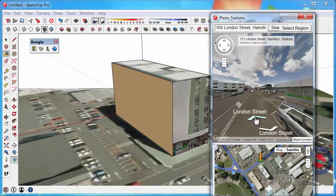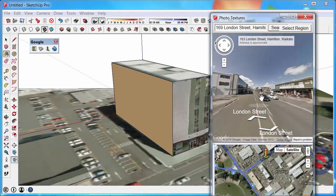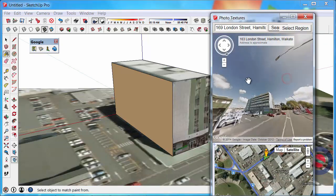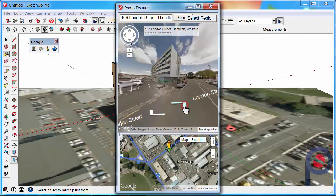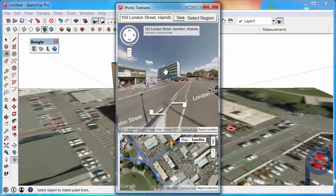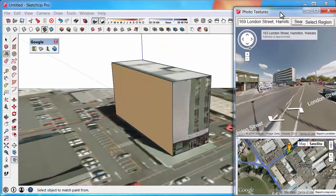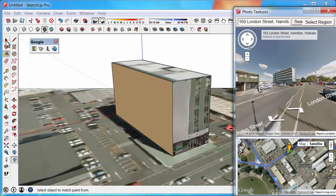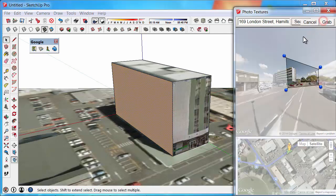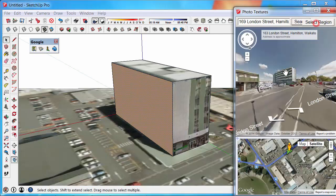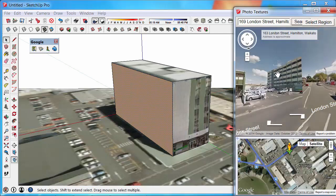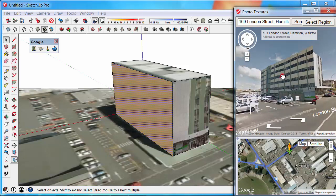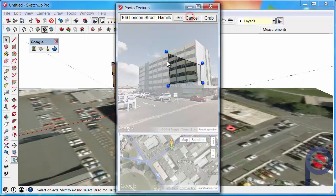We'll move back along London Street and try to get a little bit closer. One back actually would be good. Then select the building again, the surface again, select region. I might cancel that and see if we can zoom in a bit. There we go, that makes it look a little bit better. Select region.